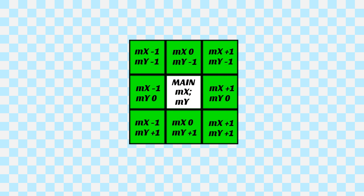In a grid, you can check for the cells around the main cell by adding or removing a value to its X and or Y grid coordinates. A top-left cell is at X minus 1, Y minus 1, compared to a main cell. A downright cell is at X plus 1, Y plus 1. The cell directly to the left is at X minus 1, Y zero, and so on.